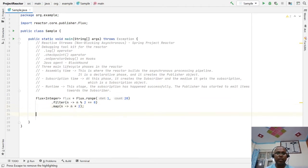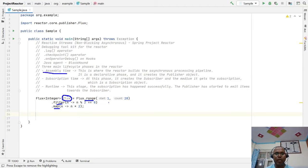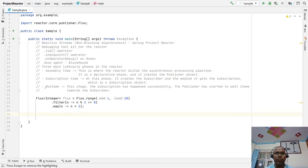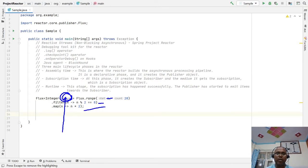After creating this Flux object with the range, filter, and map functions, the Flux object is created — that is the assembly time. If any kind of error happens during this operation, an assembly time exception can occur. Whenever we are creating this Flux object, until that object is created, this is the publisher.